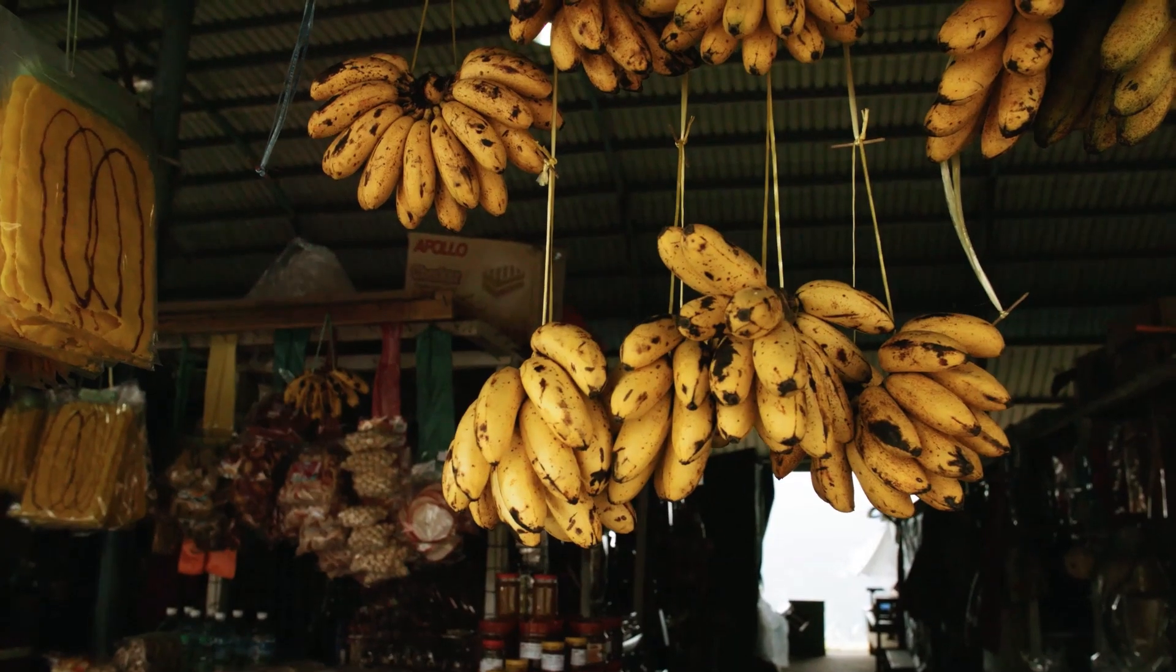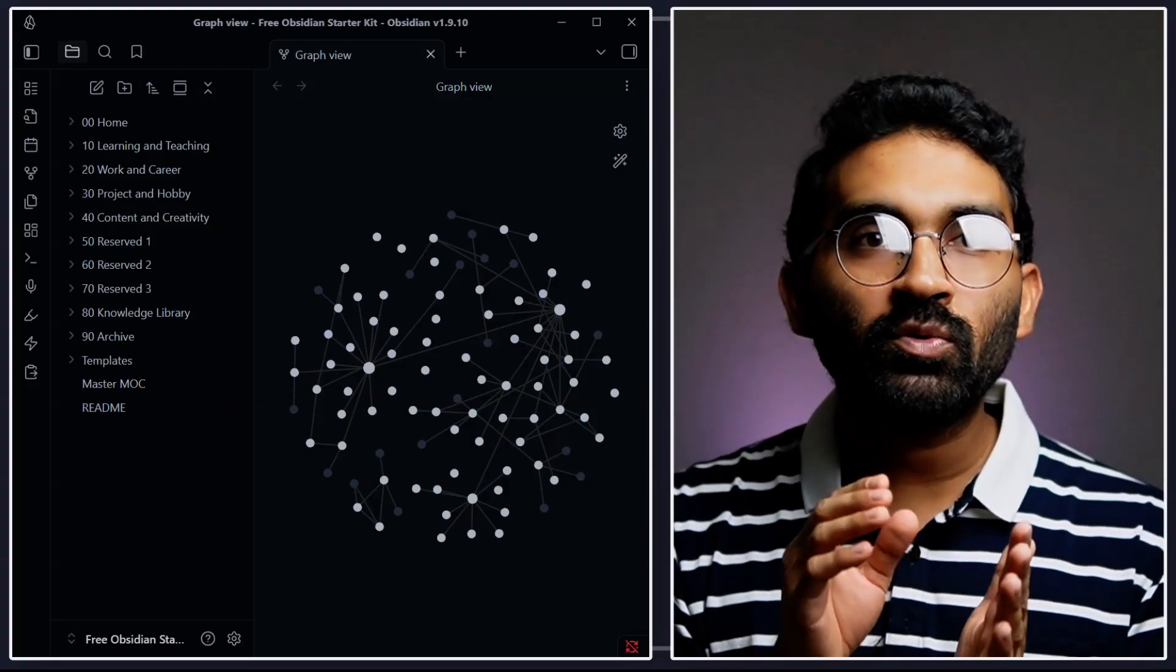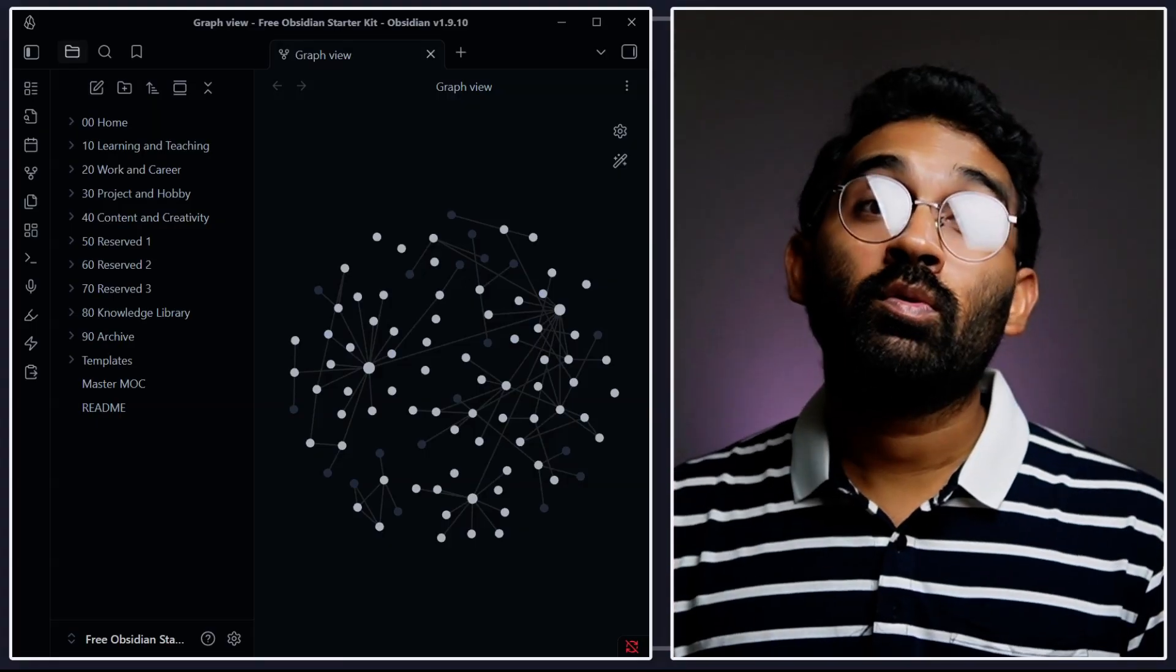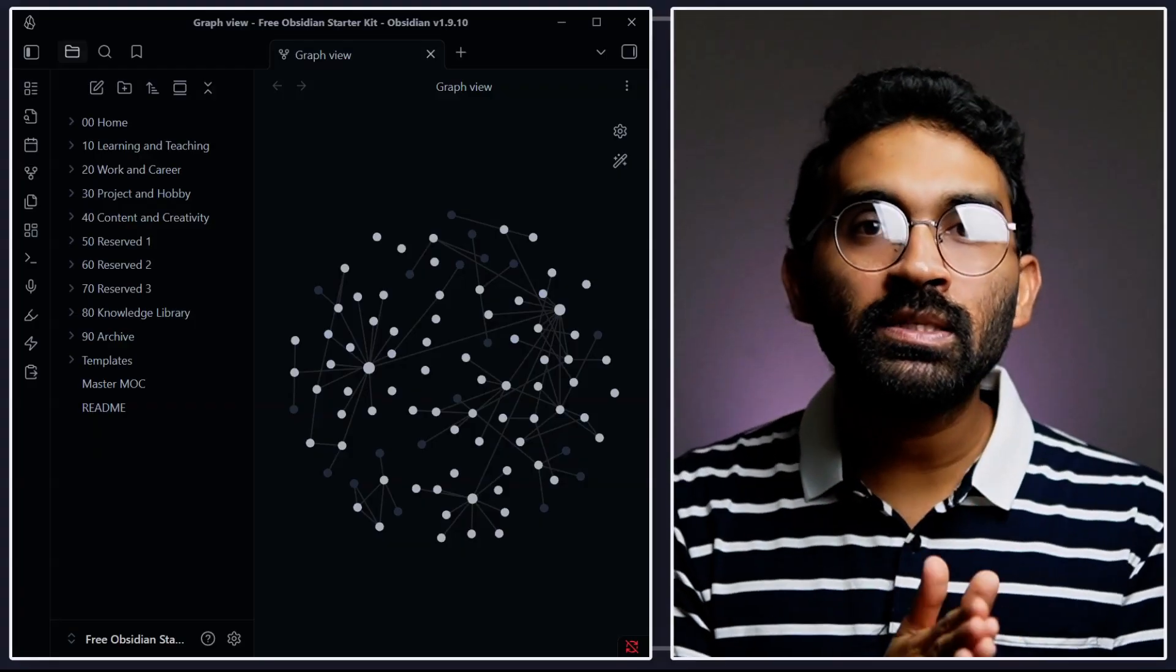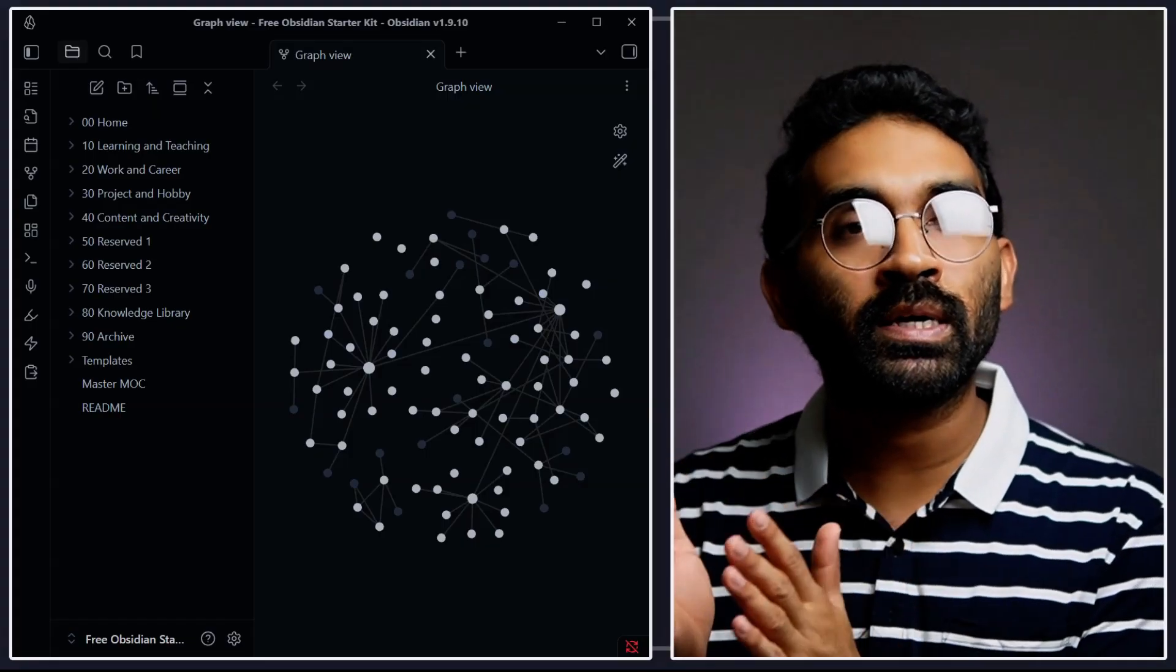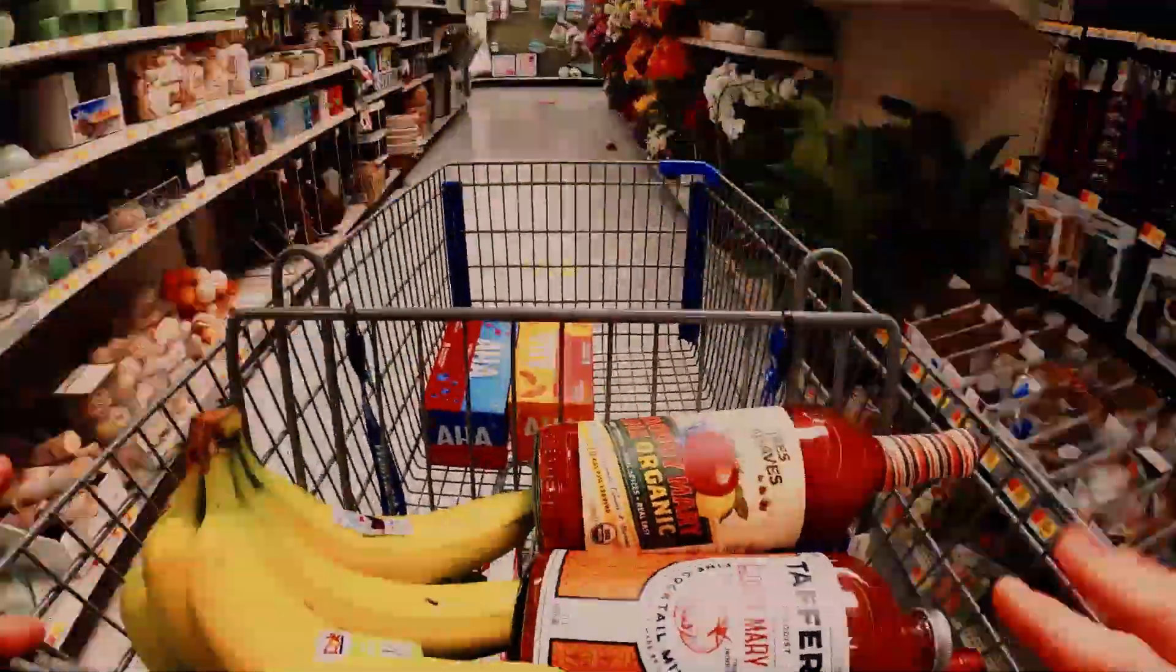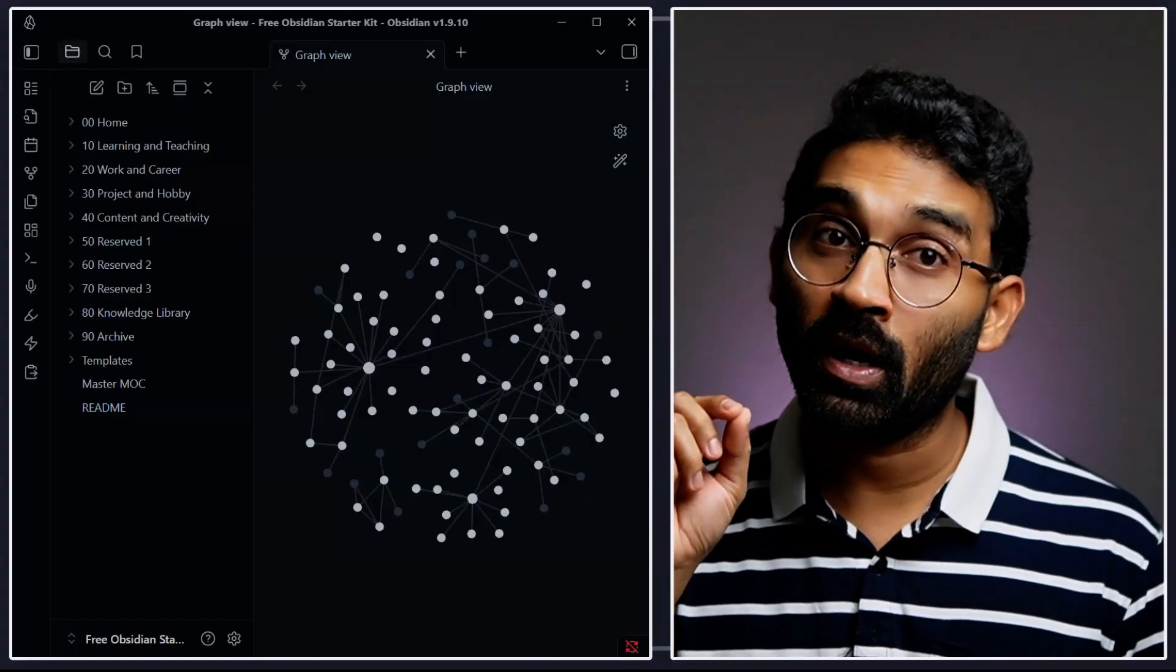Imagine walking into a grocery store where nothing is labeled. Milk is with snacks, bread is with electronics. Total chaos, right? Now think of a grocery store that's perfectly organized: dairy in one aisle, fruits in another, frozen foods in their section. That's Johnny Decimal. It gives every piece of your information an aisle and a shelf. You never waste time hunting.